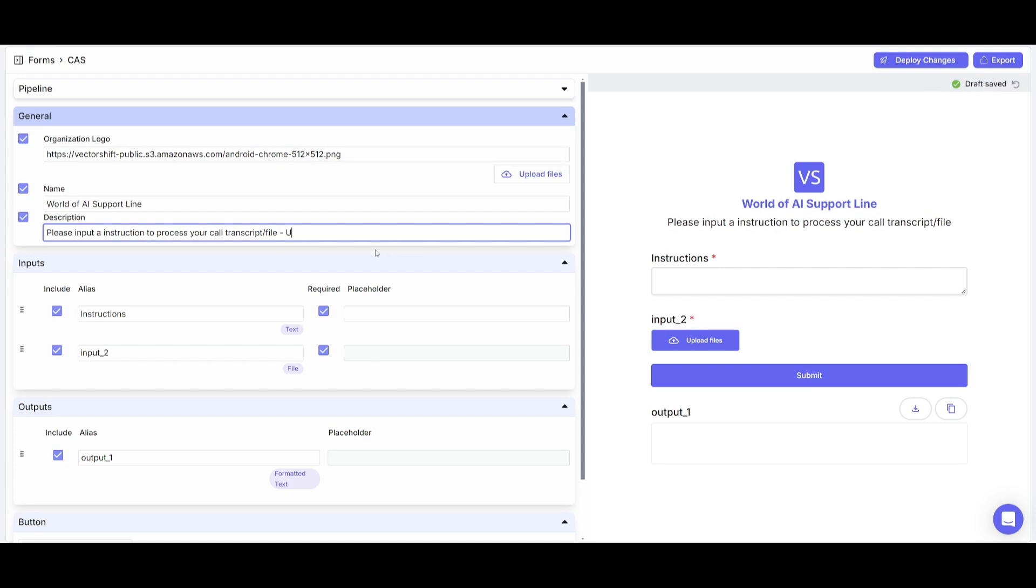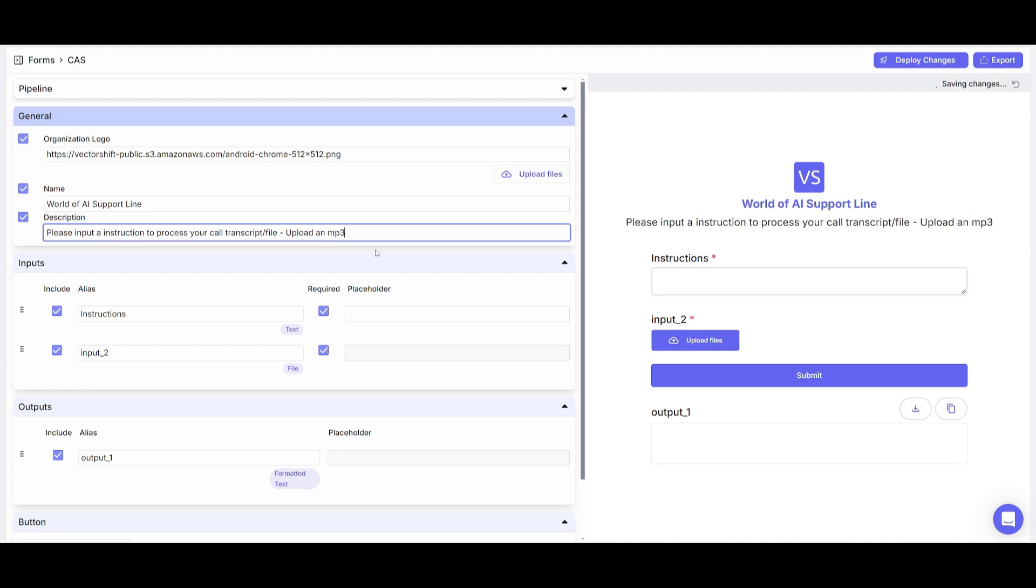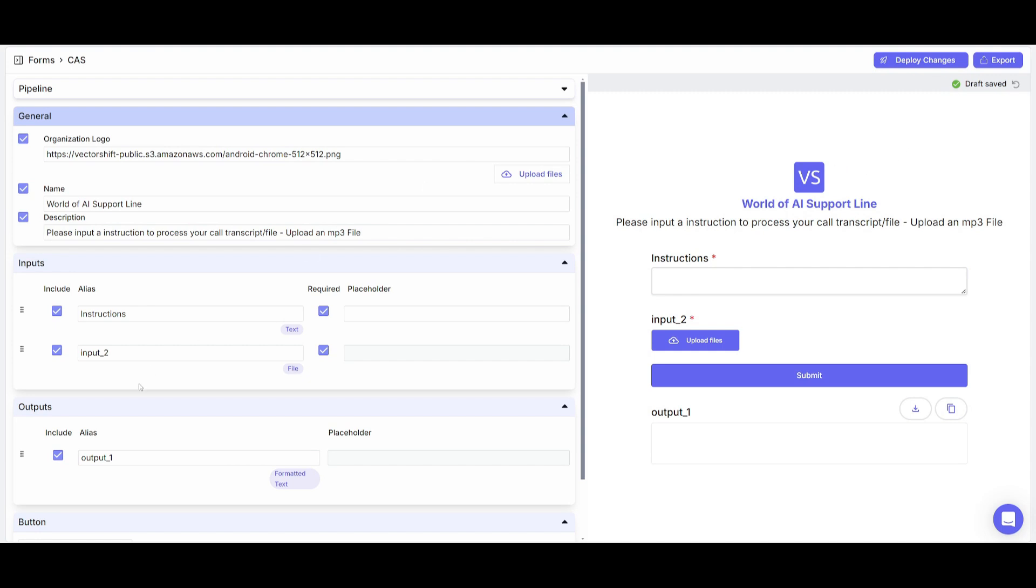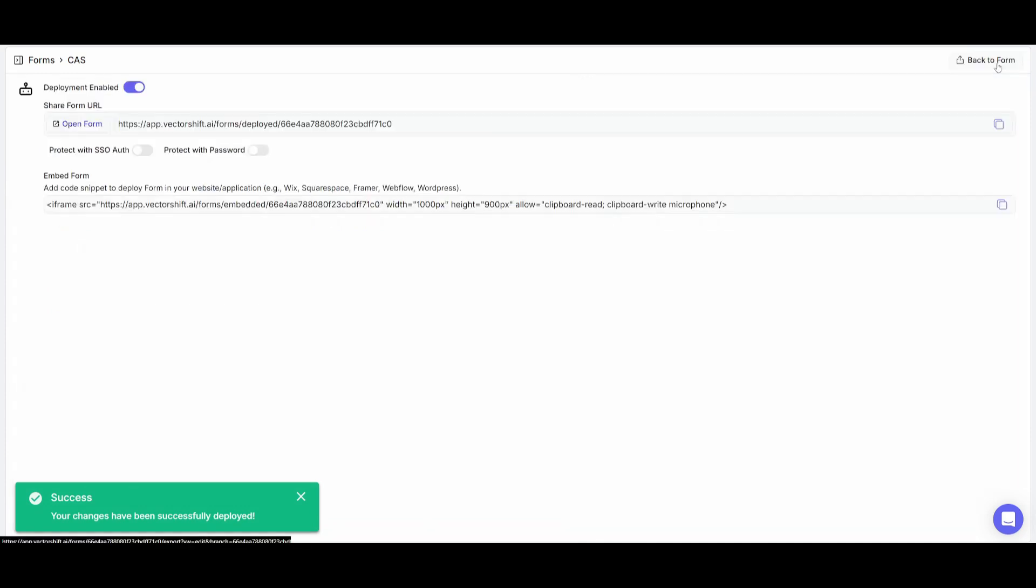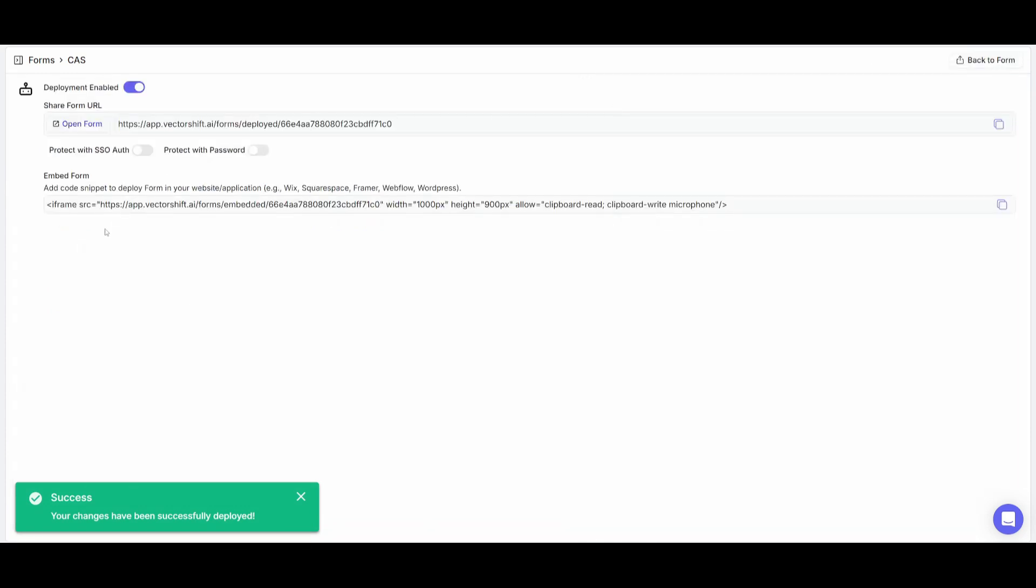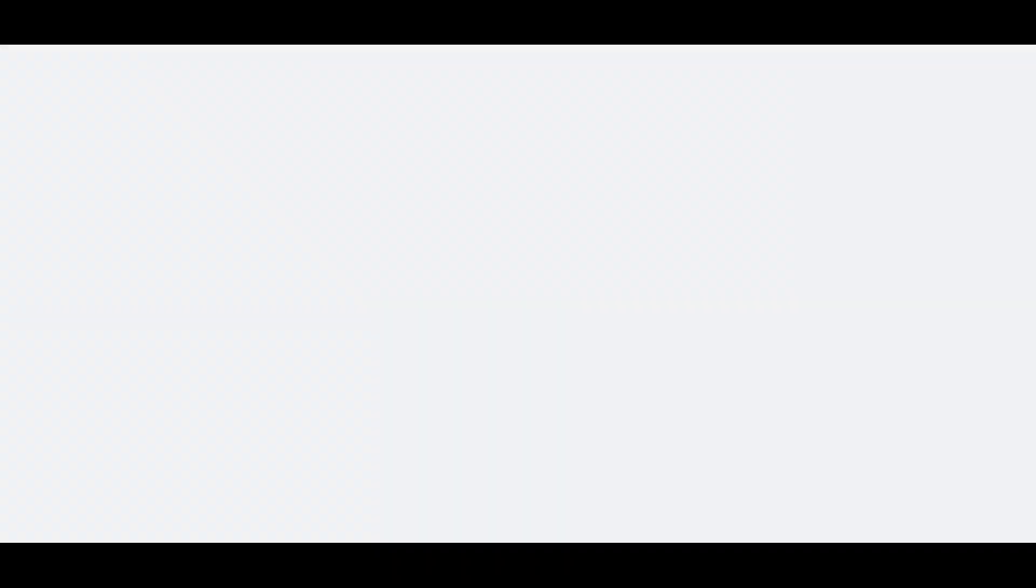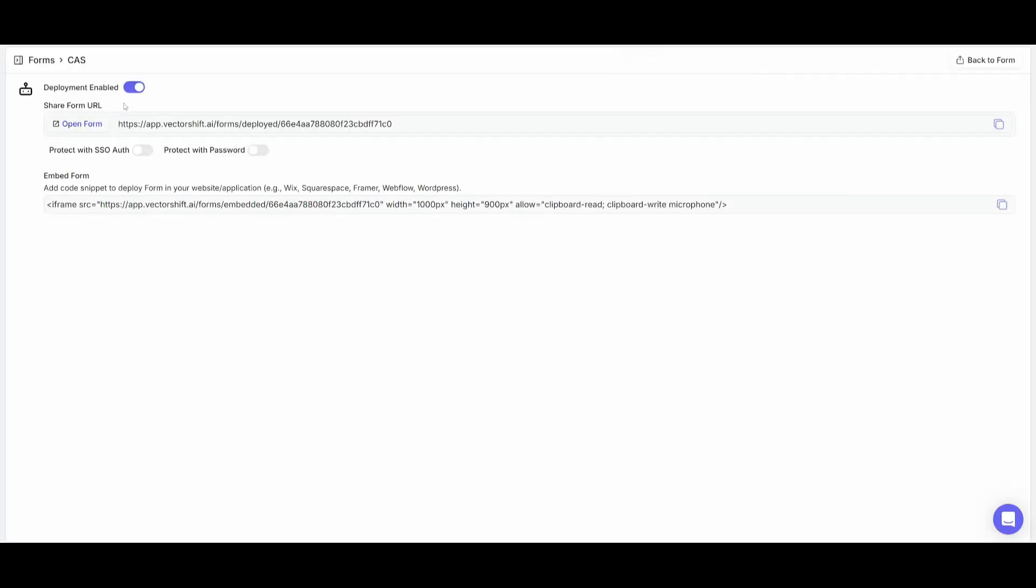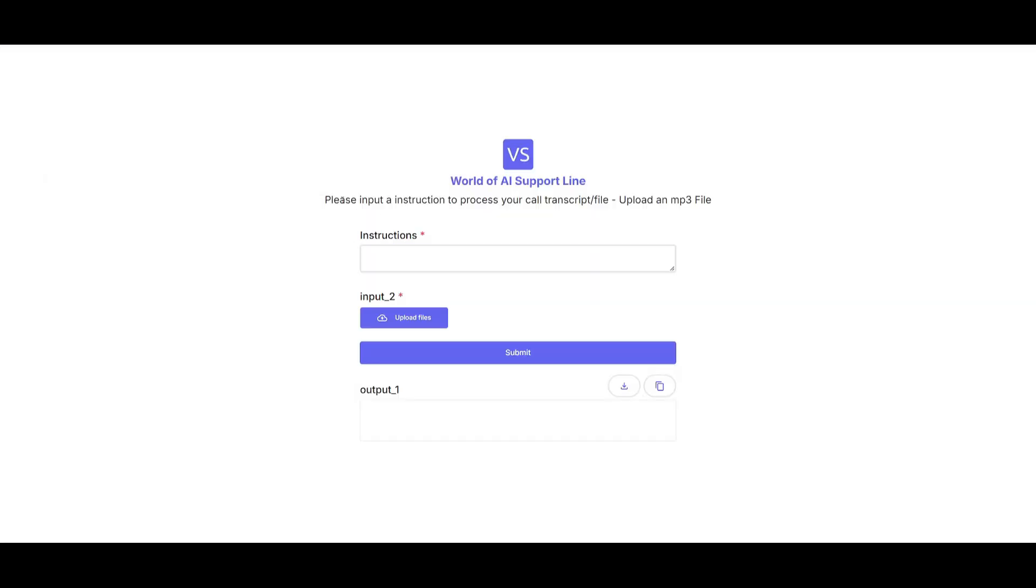And now that we have specified that you can change the logo as well, the styling as well as the buttons. And once you have done that, just simply click deploy changes. And then you can export this, you can embed it into a website, or you can open this form up as a URL. So you can pass this along to different groups of your teams. You can even add SSO authentication protected with the password. And now we have this app fully created.